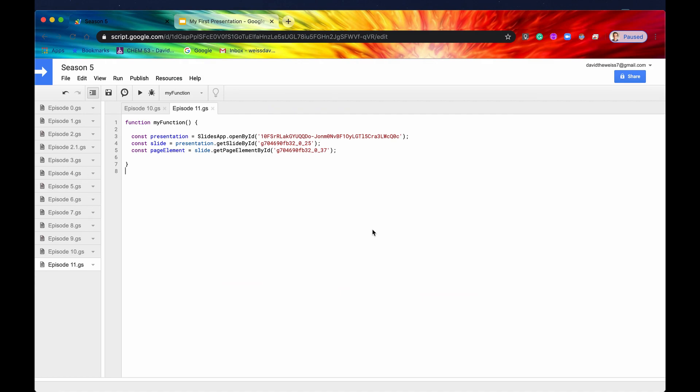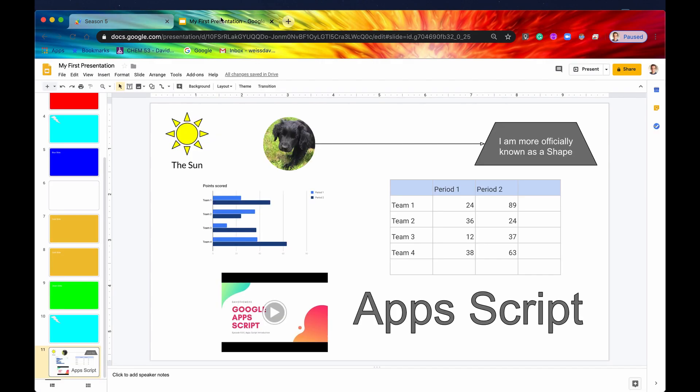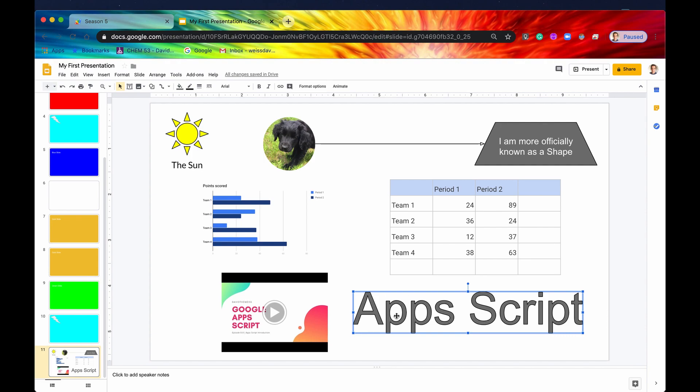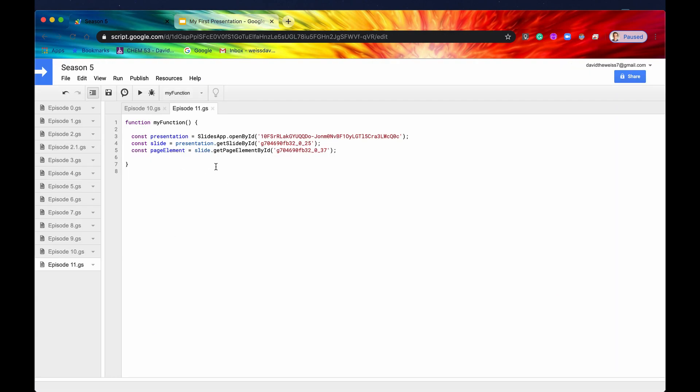We have finally reached the last of the page elements in this playlist. So if we go into our presentation, we've looked at group, images, lines, shapes, sheets, charts, tables, videos, and now the last one to go is WordArt. WordArt is basically a text, but it's a little bit more formatted. It's treated somewhat like an image, so you can stretch it all around. You don't use it that frequently, but it's good to know.